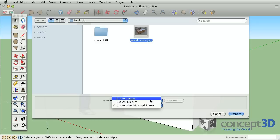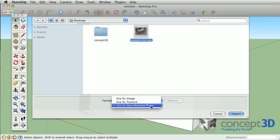When you import textures in Google SketchUp, you'll have three options: use as image, use as texture, and use as match photo.